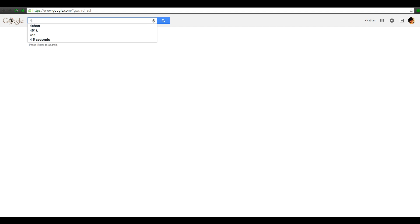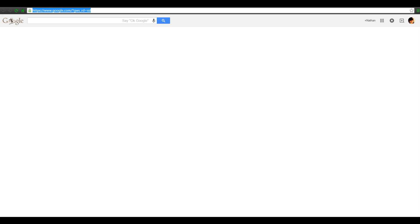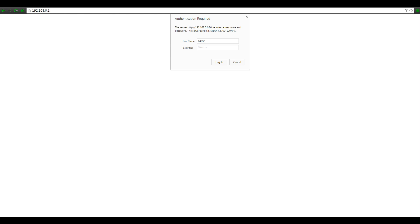First things first, you want to open Google and type in your IP address — your native IP address, which is not your public IP address. It's not like if you type it in someone's going to hack you, at least I don't think so. Anyway, you want to type it in, and I will put them down in the description for all of the common router types so you guys don't have to look everywhere for it.